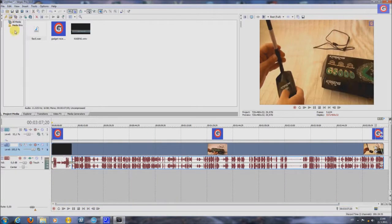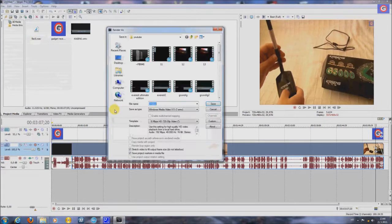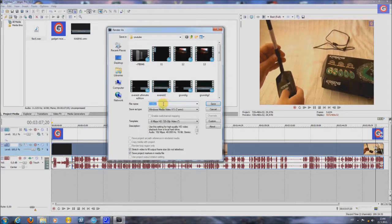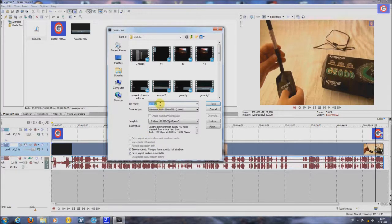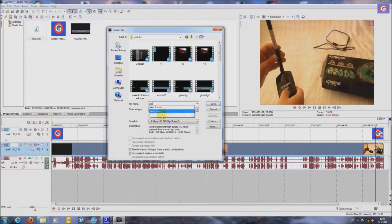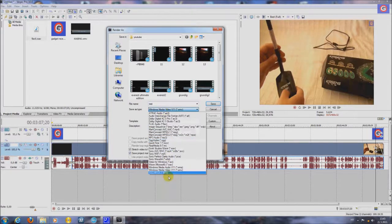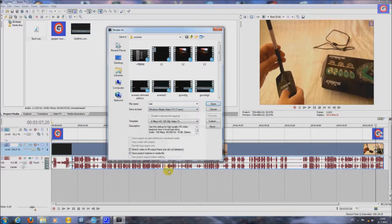Now let's save this. Go to file, Render as. Put your title. Test. Save as type. Put Windows Media 11.